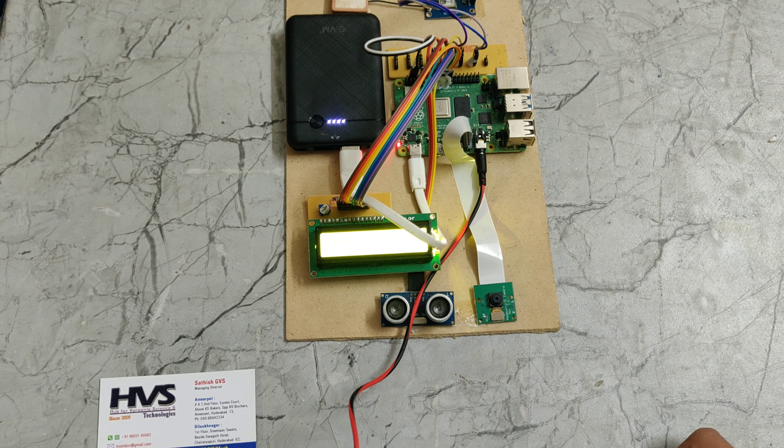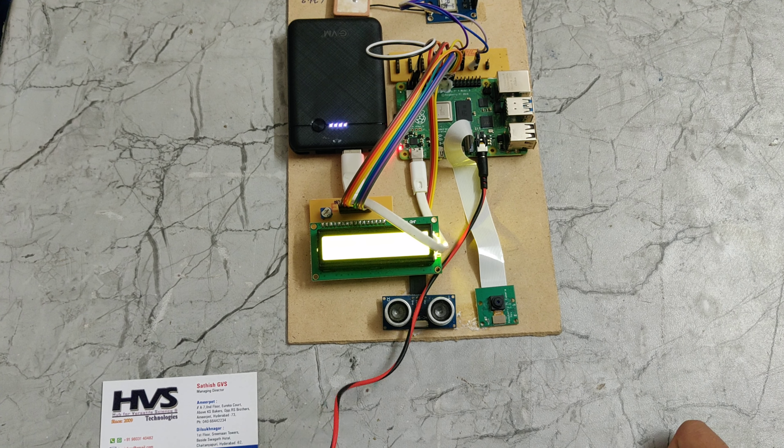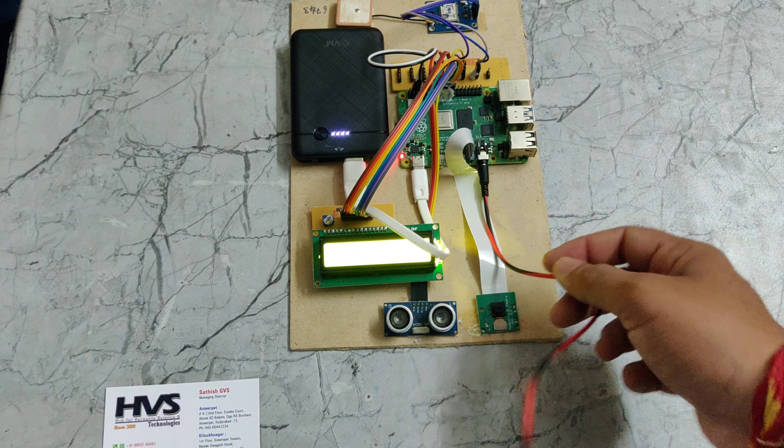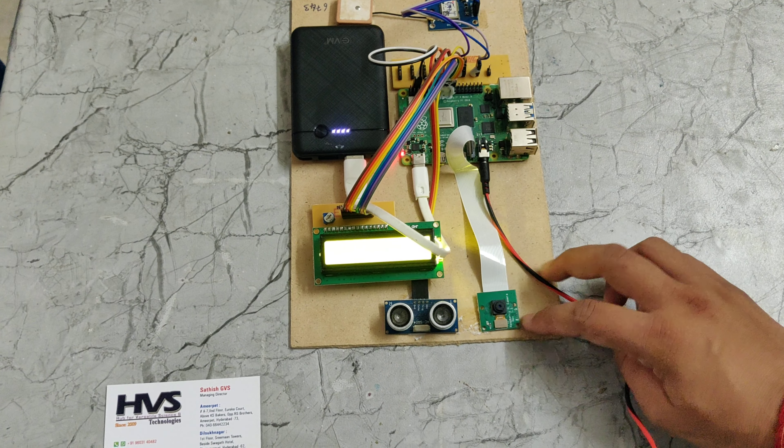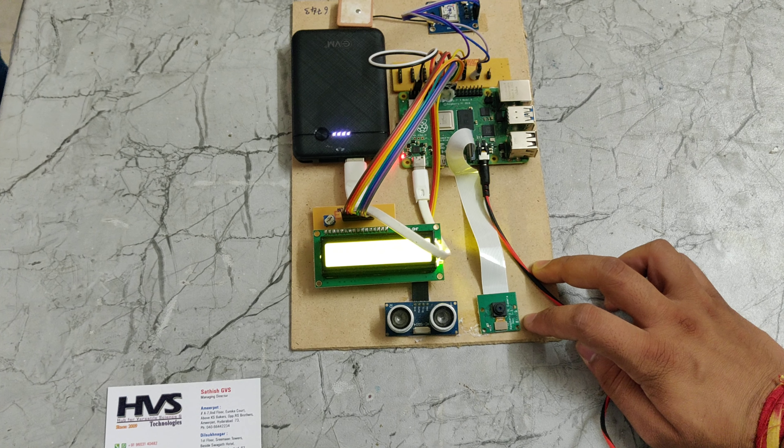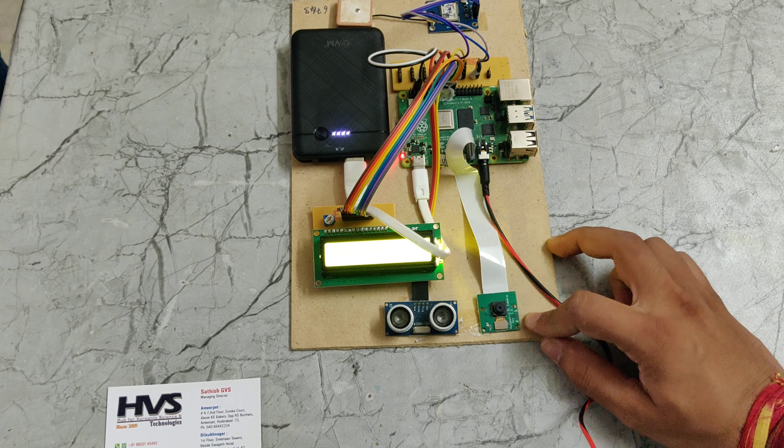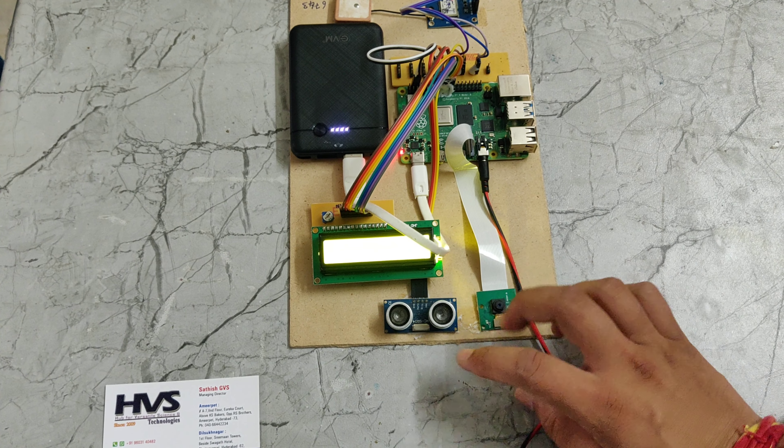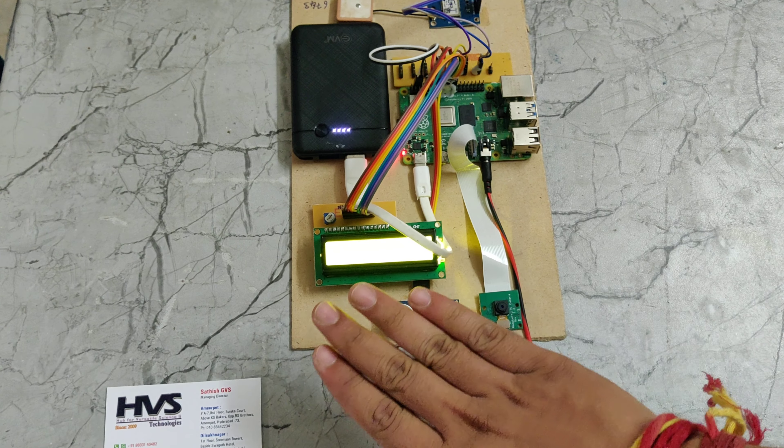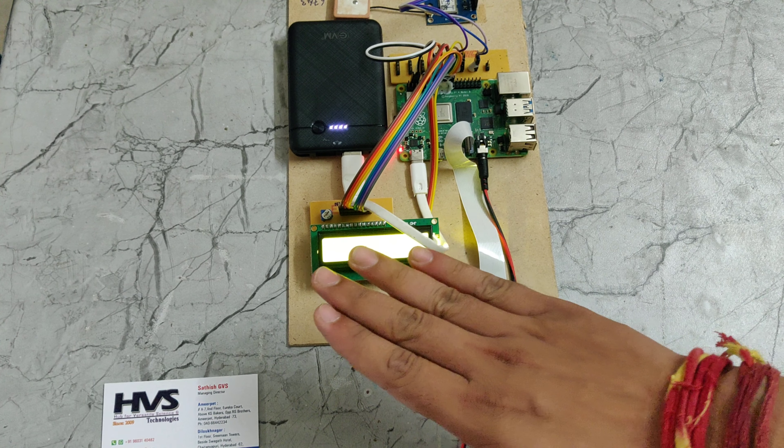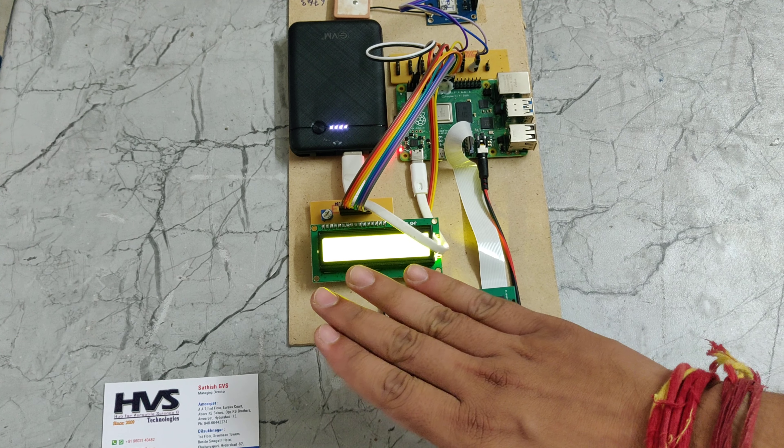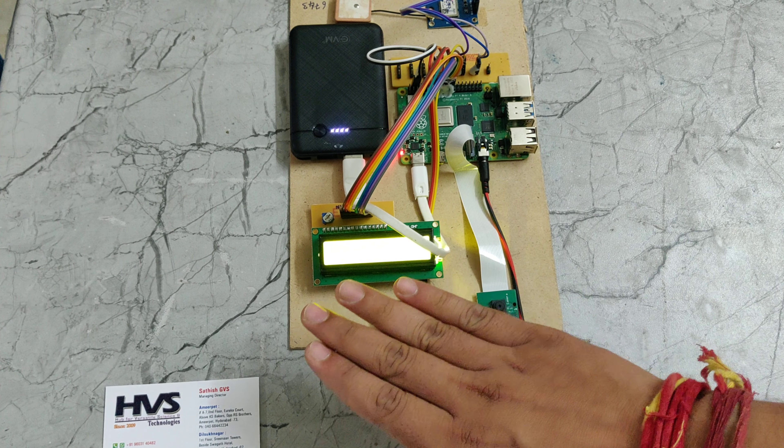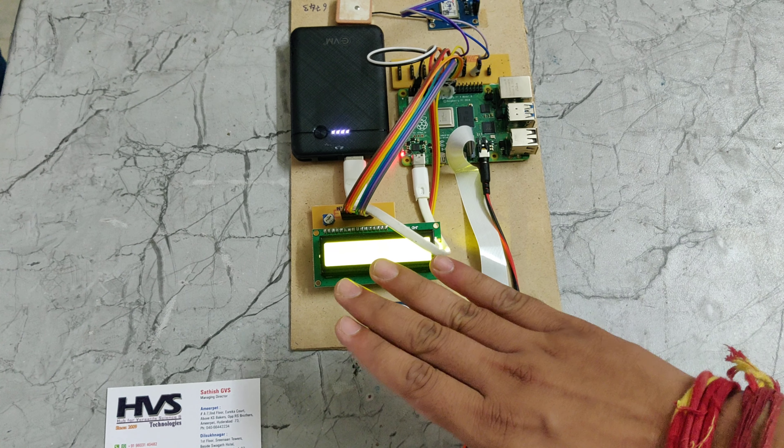Now it is detecting me, so that's why it is showing as person detected. And also we can see if the ultrasonic sensor detects an object, it will show as object is too close.